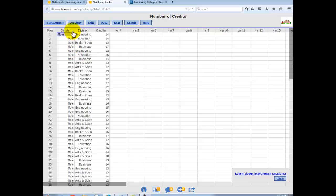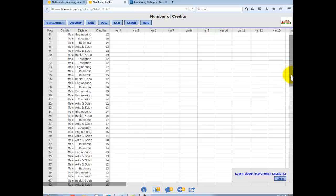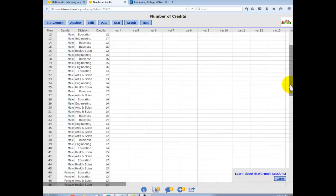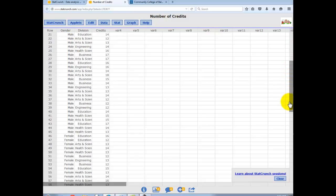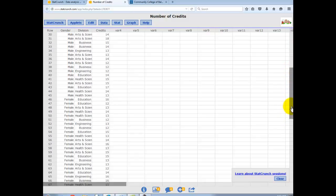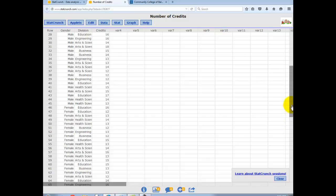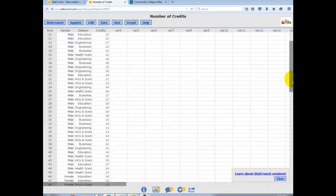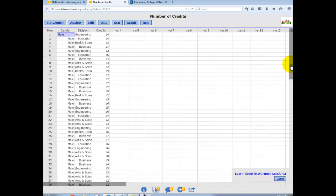This data is comprised of a column called Gender, which you can see here if I scroll down, is Male and then Female. So all the males are listed first. There's 45 males and 45 females.